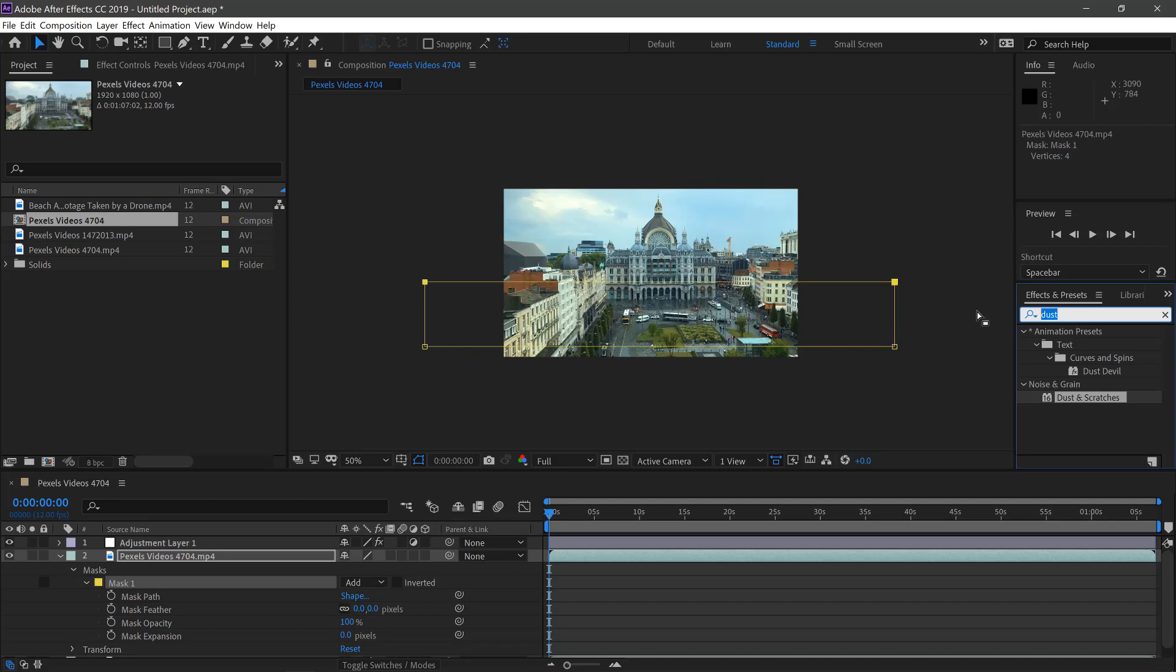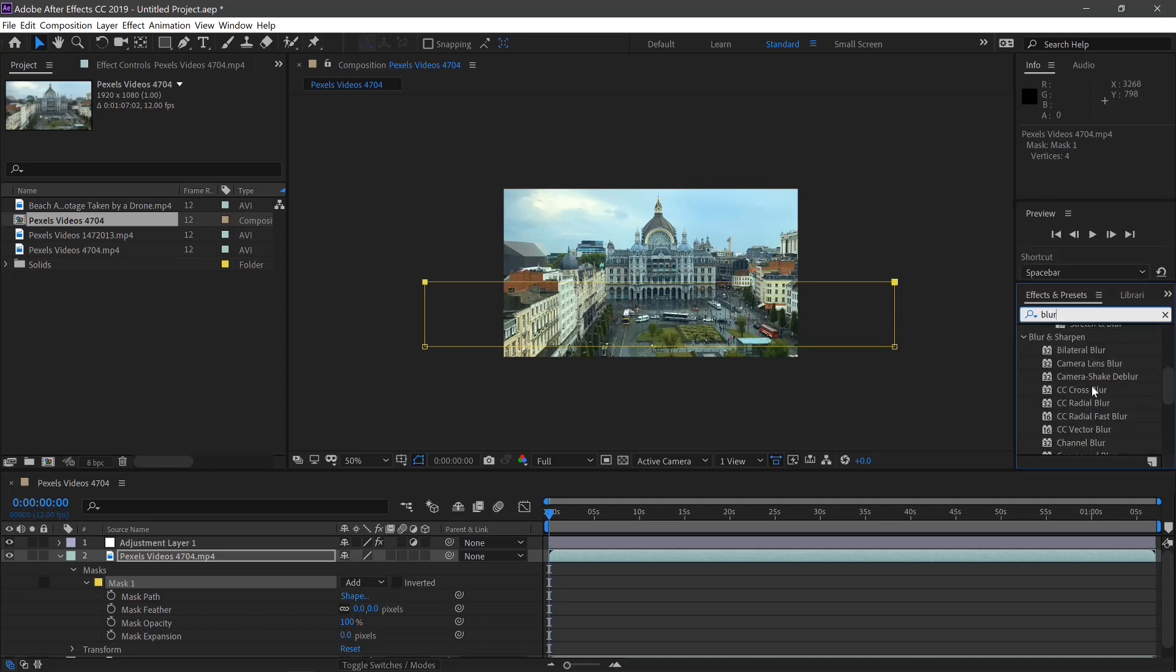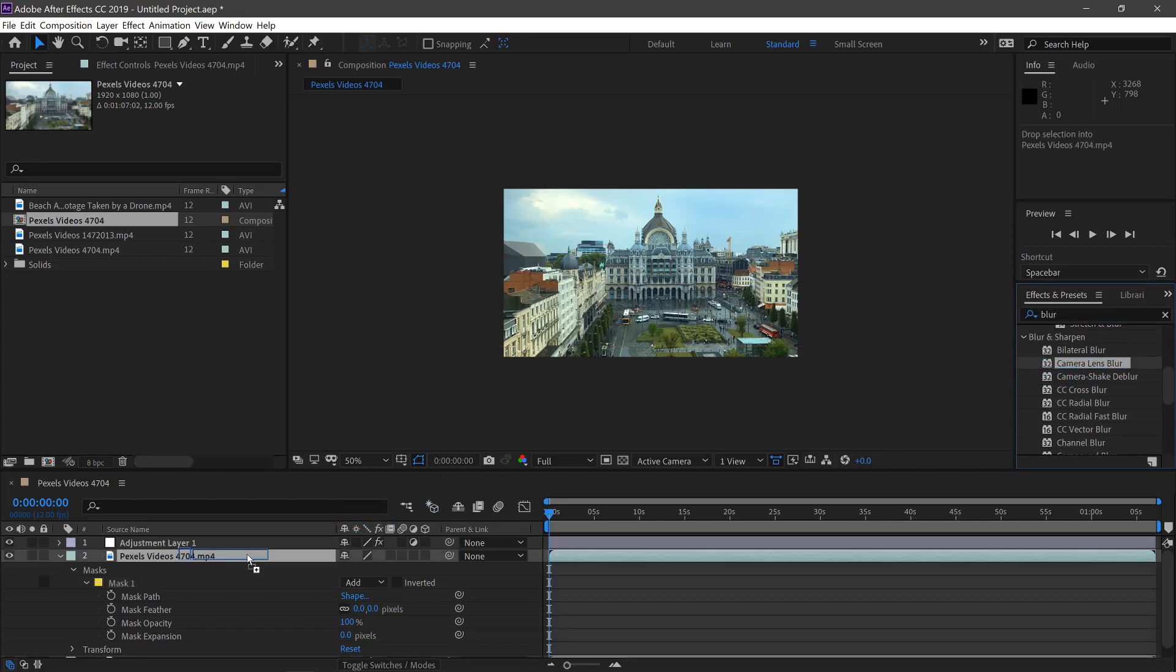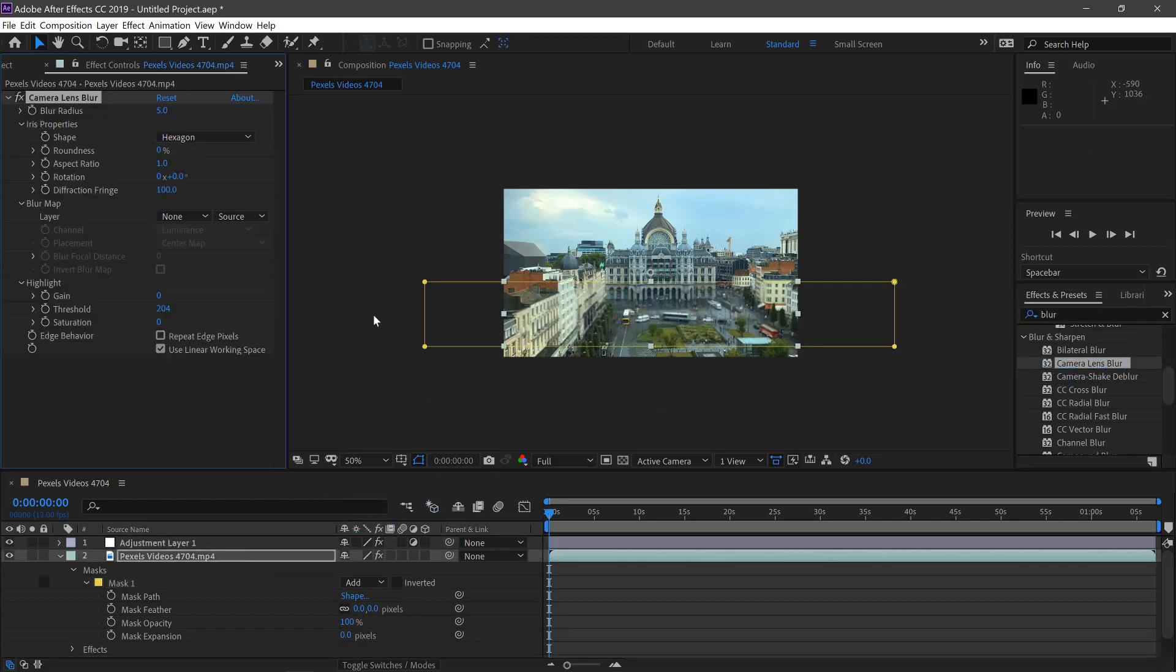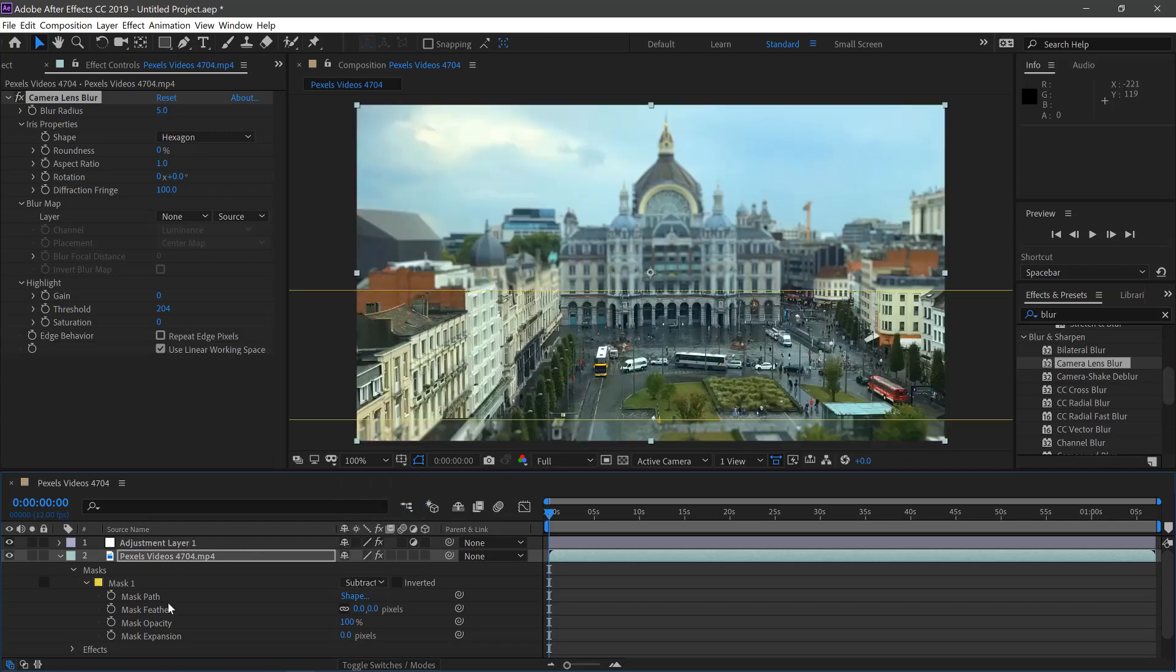We'll then type in Blur and scroll down to our Camera Lens Blur and drag this onto the top footage. We'll change Add to Subtract. And we'll change the Feather to 250.